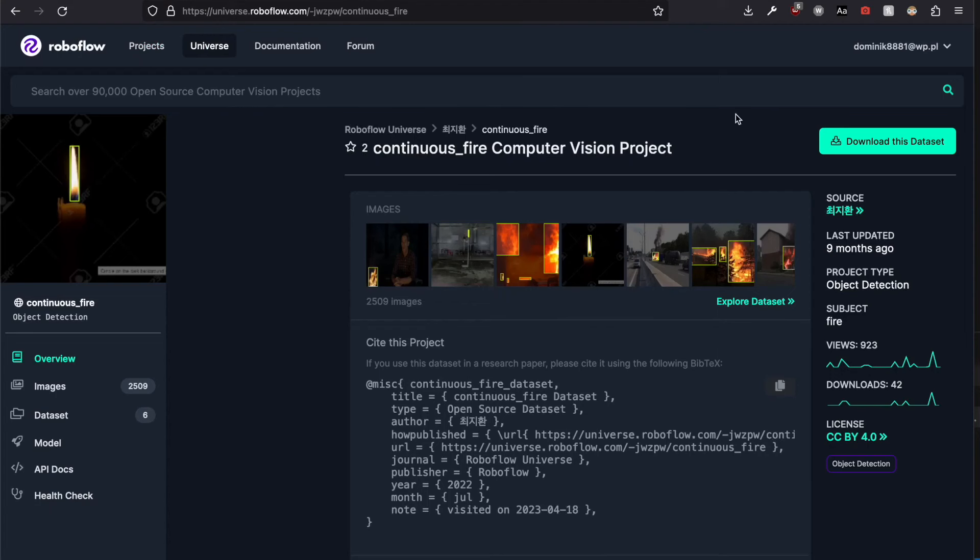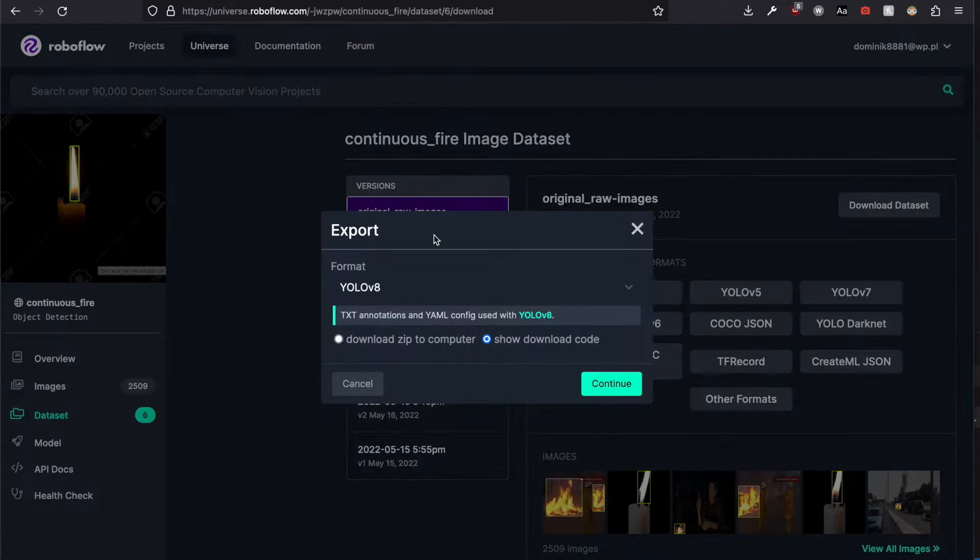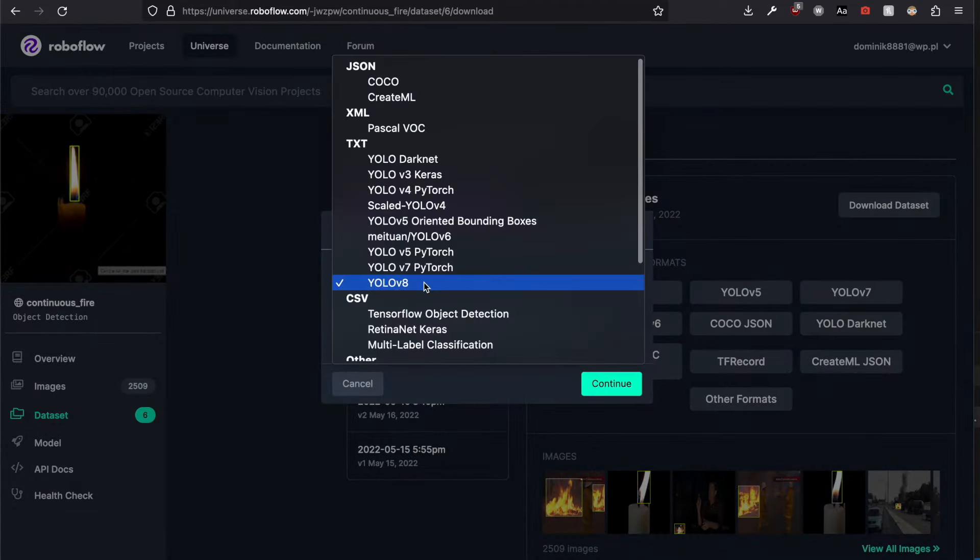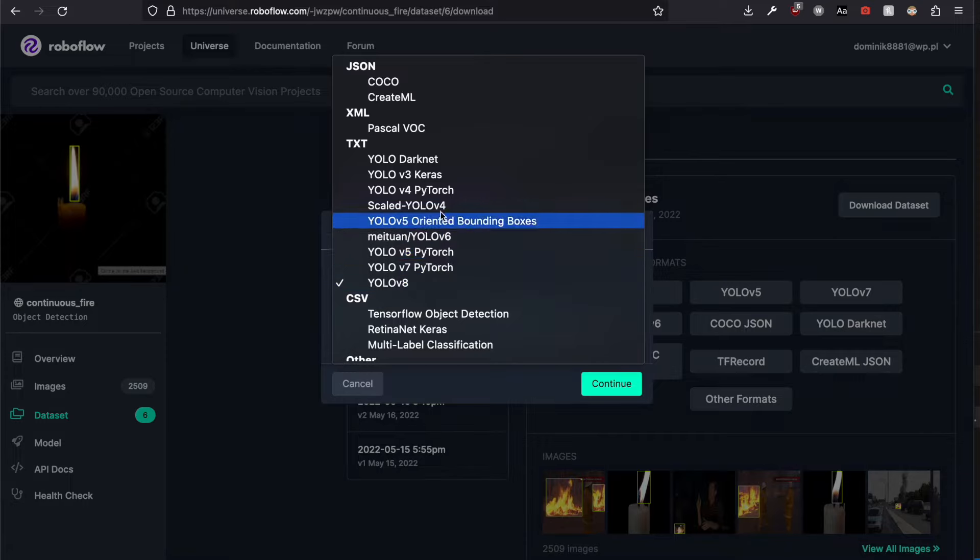All I have to do is click download and choose the architecture. Today, of course, it's YOLOV8, but it also supports other configurations.